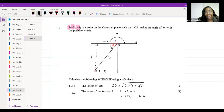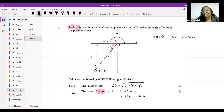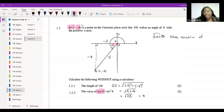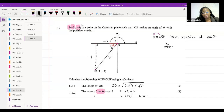Then they want us to find, without a calculator, the value of sec theta. Where have we seen sec theta before? Sec theta is the cousin of cos. If you're having trouble remembering: sec looks like cos written backwards. We know that sec theta can be written as one over cos of theta. So we rewrite: sec theta = one over cos of theta.